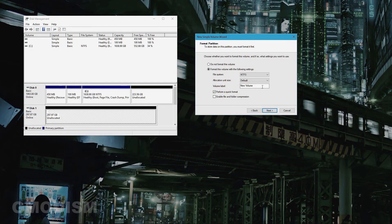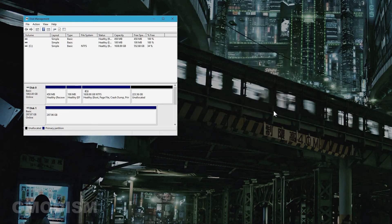You can name the volume whatever you like. Then you can choose to do a quick format — you might as well do a quick format. If it fails, try unchecking it, but it usually doesn't fail. So just do a quick format and click Next.